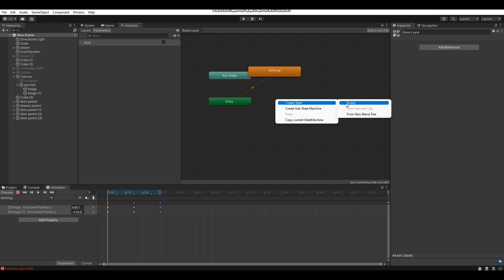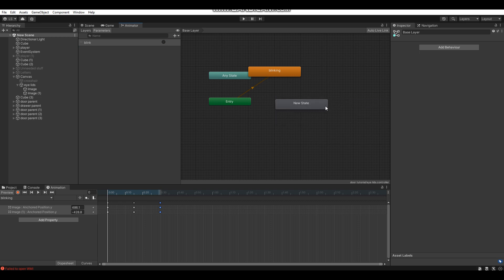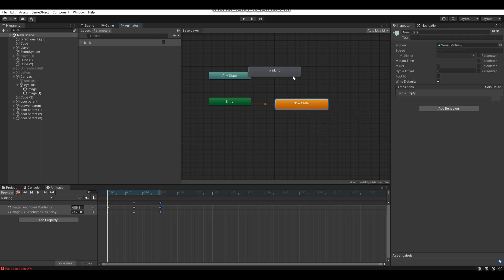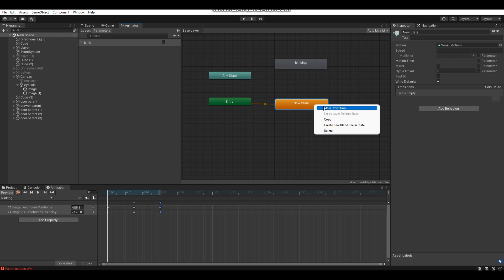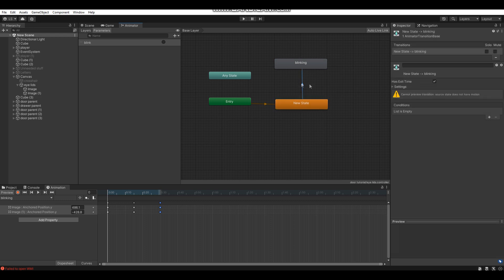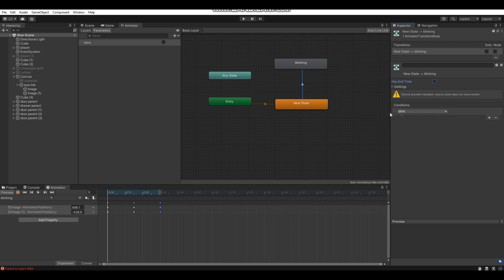Right-click in the Animator window and create a New State — specifically a New Empty State. Right-click on it and set it as the Default State. Then right-click the new state, choose Make Transition, and connect the arrow to the blinking animation. Click the arrow, uncheck Has Exit Time, and set the condition to 'blink'.